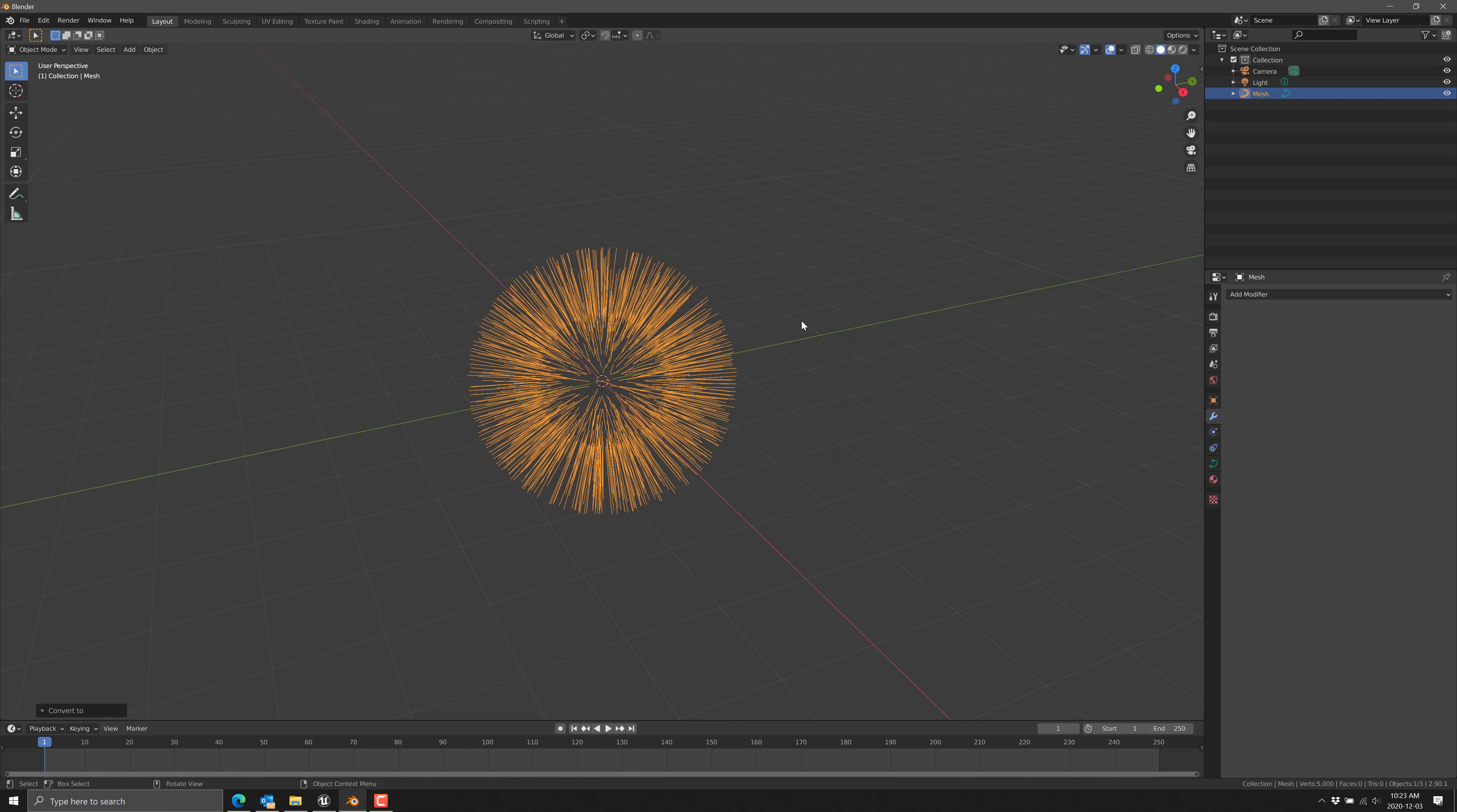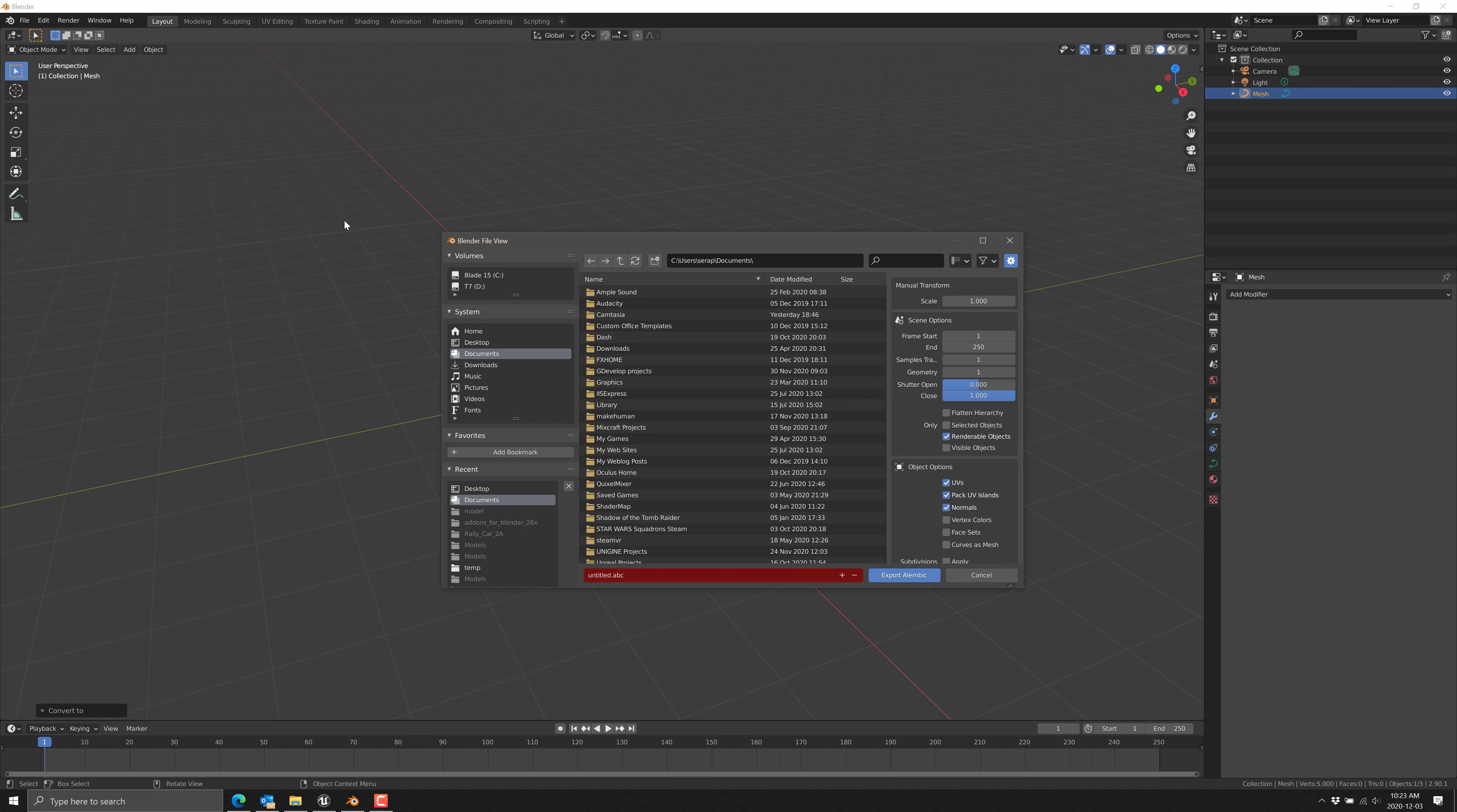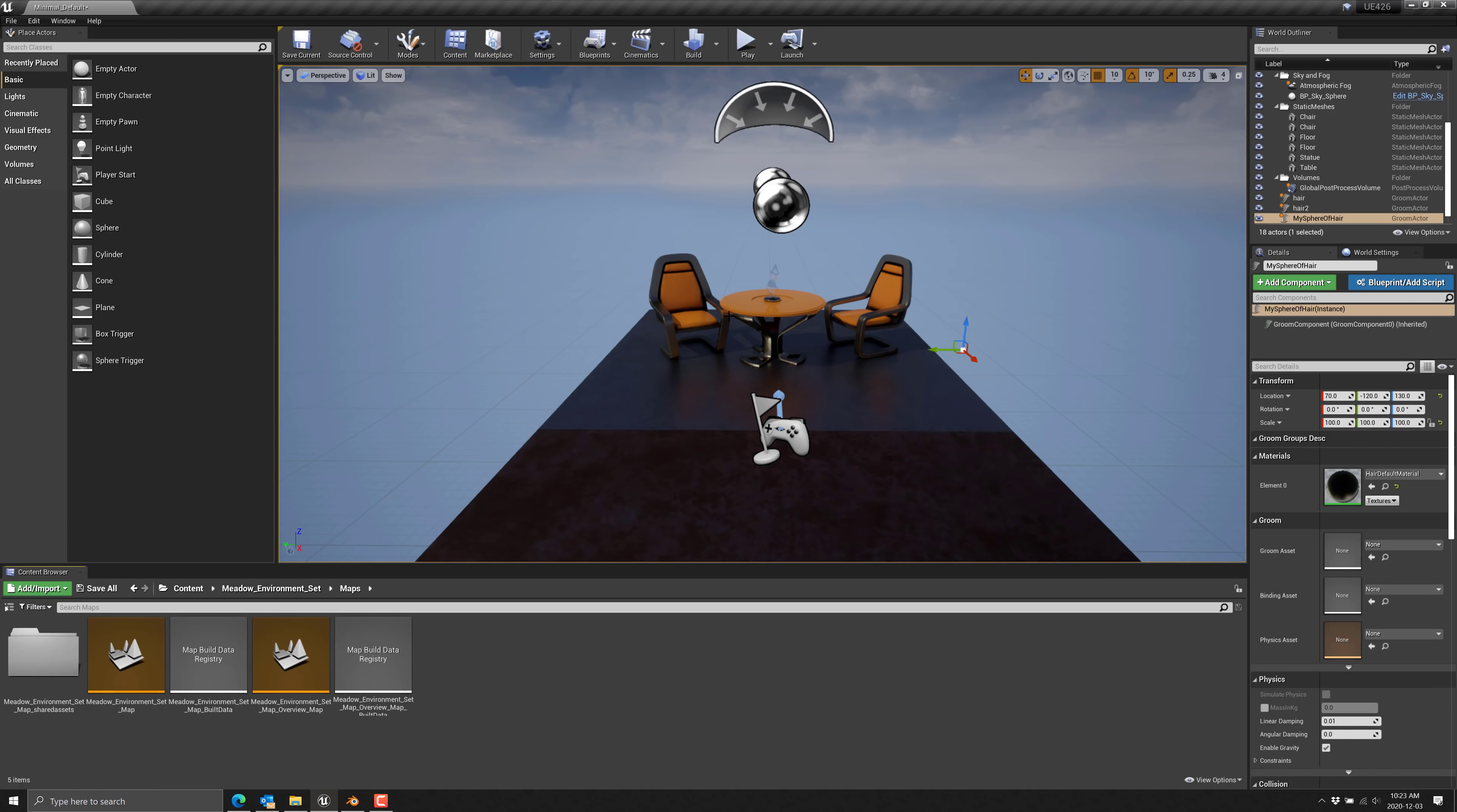So what we need to do is go to object and then we'll convert to curve from mesh. Now we've created that. We're good to go. Now what we're going to do is a file and export. And we're going to pick our location. So we'll go desktop. We'll call this hair.abc. We're going to scale this up a hundred times so that it's full sized in Unreal Engine. We only want one frame of animation like so. And we only want to do it to the selected object. And once we've got all that done, you can go ahead and do an export.